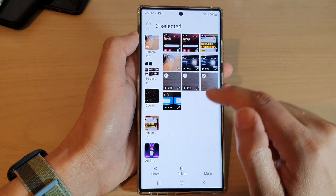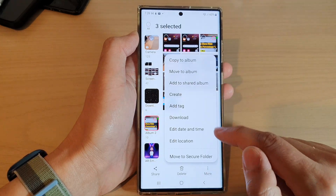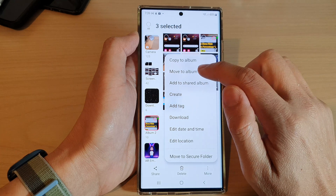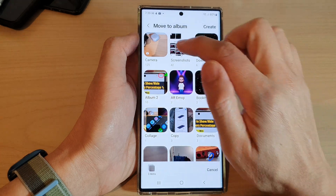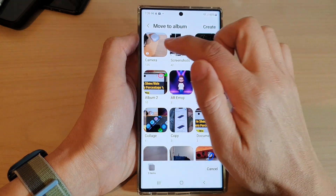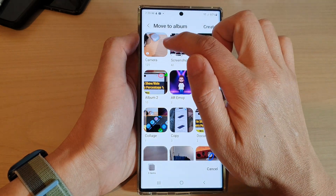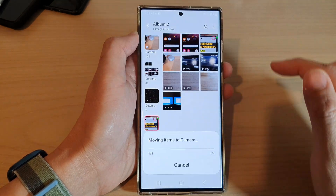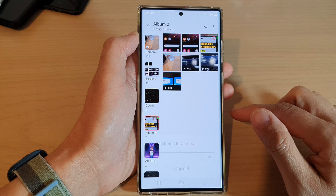Now I'm just going to move it back. Tap on move to album and move it back to my camera album. And that's it.